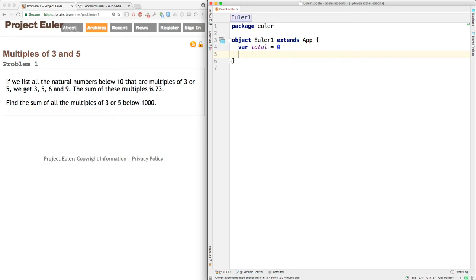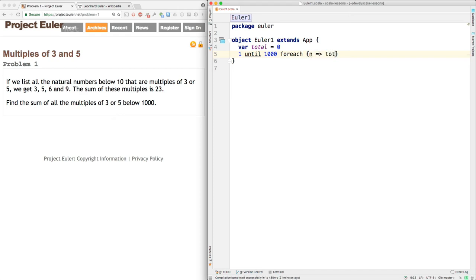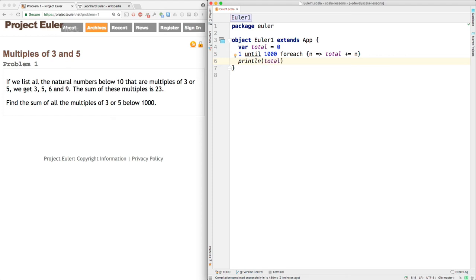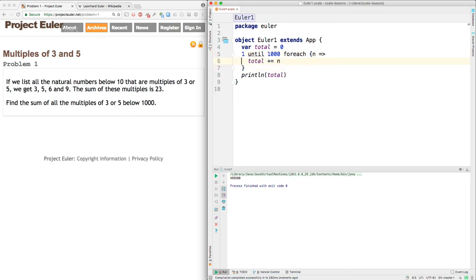So here we can say one until 1,000. There's a one to 1,000, which would include the 1,000. But if you say one until 1,000, it just goes one to 999. And then here we can say for each n, add it to the total. And then here, print line total. Let's see what we get here.